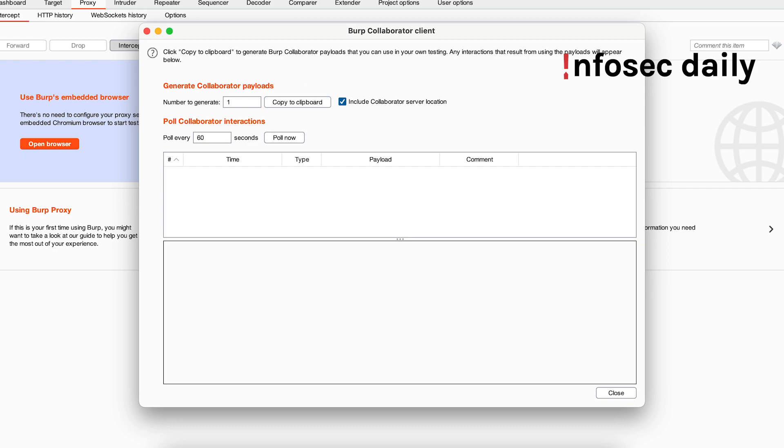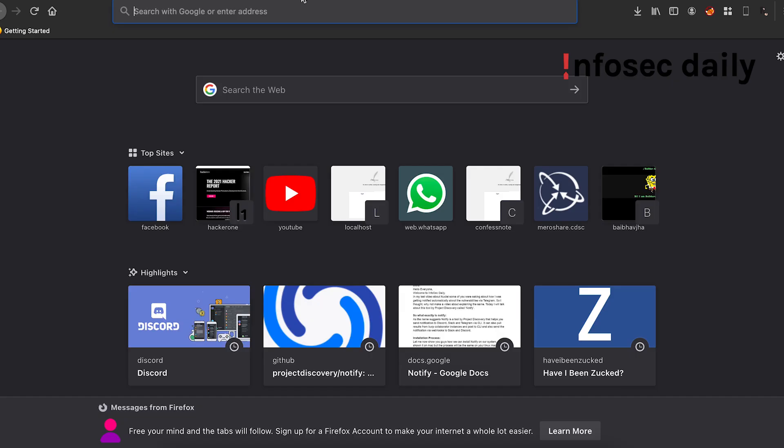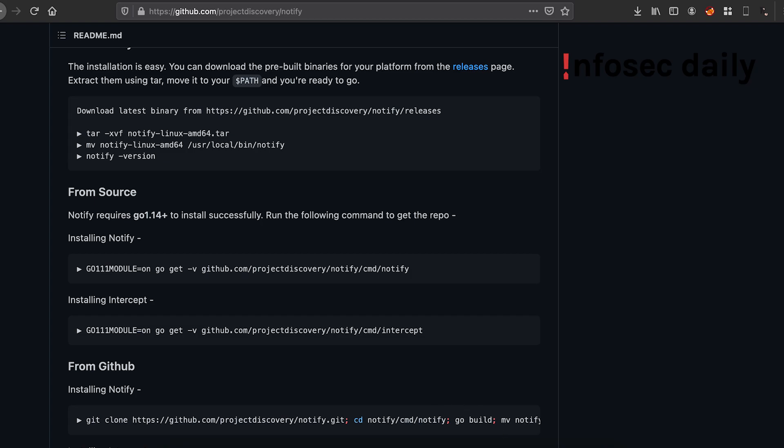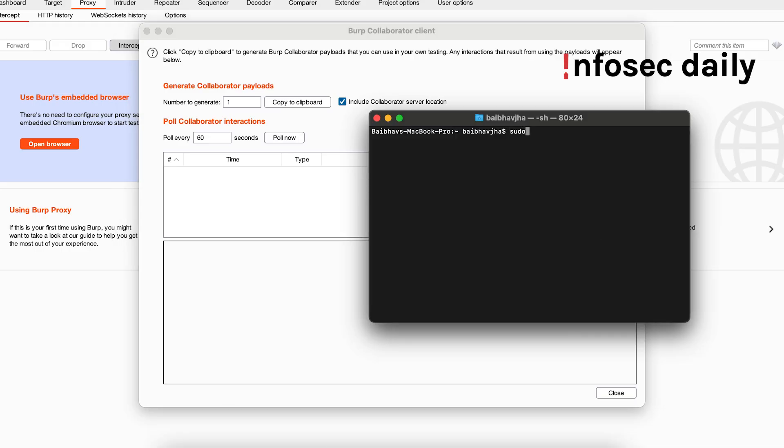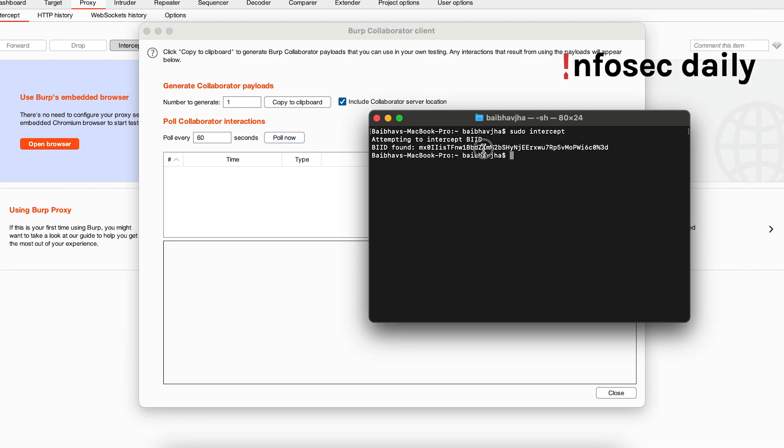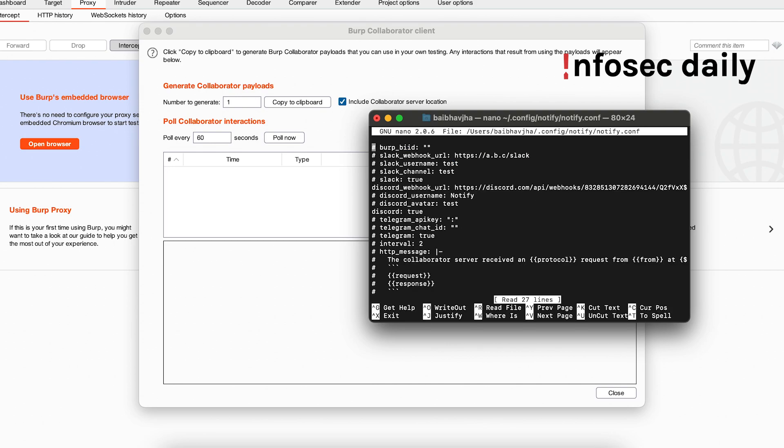Okay, copy this link and let us paste it here. Okay, so now we'll run Interactsh: sudo interactsh. Now click on 'poll now' and it should get the BI ID here. Poll now. Okay, so the BI ID has been captured by Interactsh. So let's copy this and we'll need to paste it in our Notify's configuration. So let's paste it here.